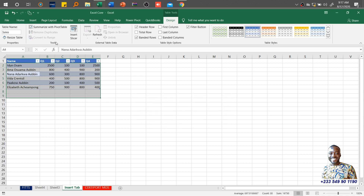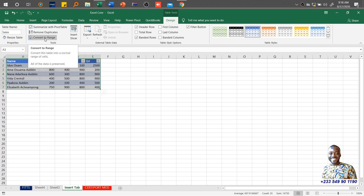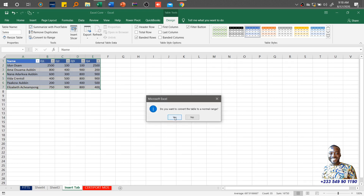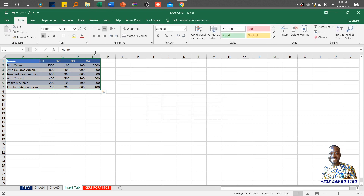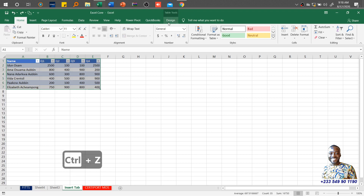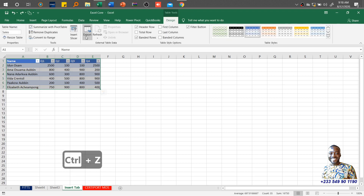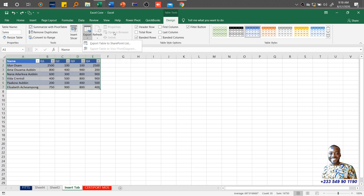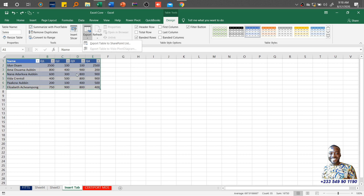We'll later come back to Insert Slicer. If you don't want the data in the form of a table anymore, you can easily convert it back to a normal range. Once it's a normal range, you won't have the contextual tab or the filter buttons. You can undo the conversion with Ctrl-Z. You can also export the table to a SharePoint list — you may not need that now, but it's important to know where the tools are, so when a workplace requires you to export to SharePoint, you know where to find it.